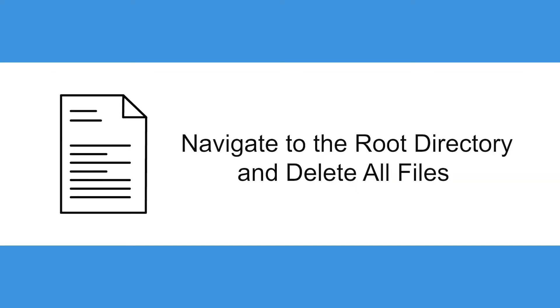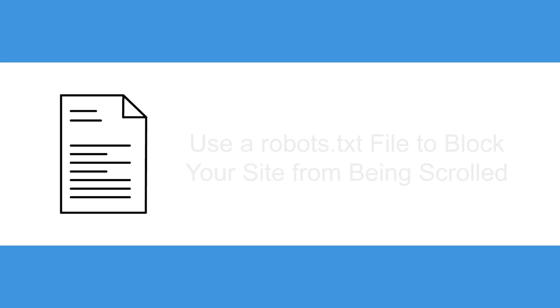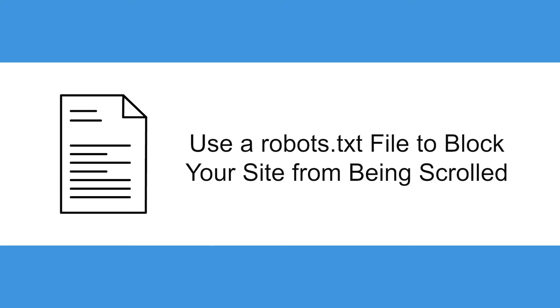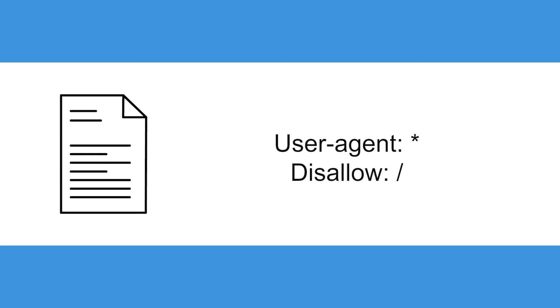Next, using a robots.txt file you can block your site from being scrolled by search engines. User Agent asterisk Disallow forward slash.